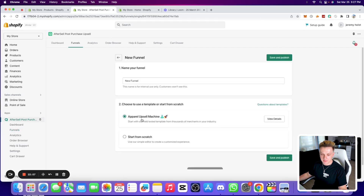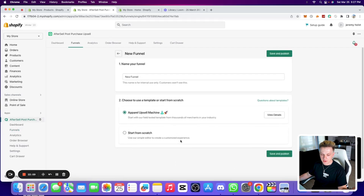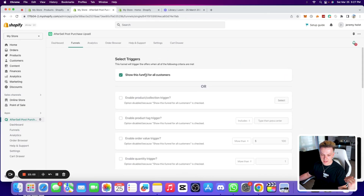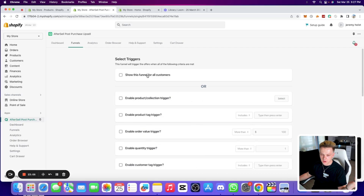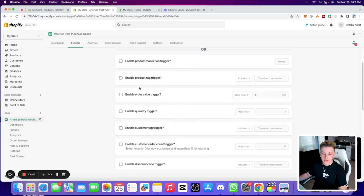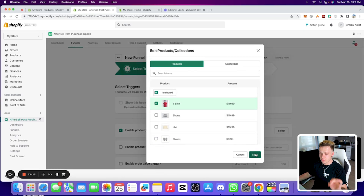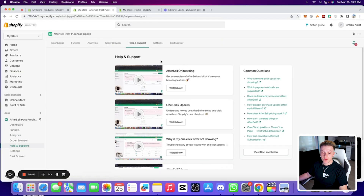You can also add a custom funnel from scratch. You can show a funnel to all customers, or target it to specific products — for example, show this funnel only to people who buy this t-shirt, or show a different upsell funnel only to people who buy this necklace. You have a lot of targeting flexibility.